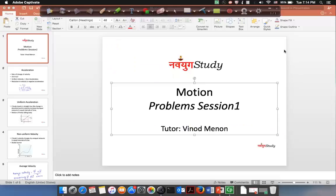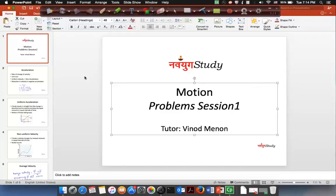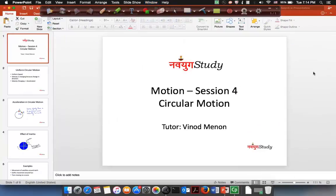Hi students, let us go with the next session in motion, which is on circular motion. So far we have actually looked at various terms — we looked at speed, velocity, displacement, acceleration — and all this what we were looking at was rectilinear motion. Rectilinear motion means you are talking about a body which is moving on a straight line. Now, we are actually looking at a different kind of motion which is circular motion, where the path followed by the object is a circle.